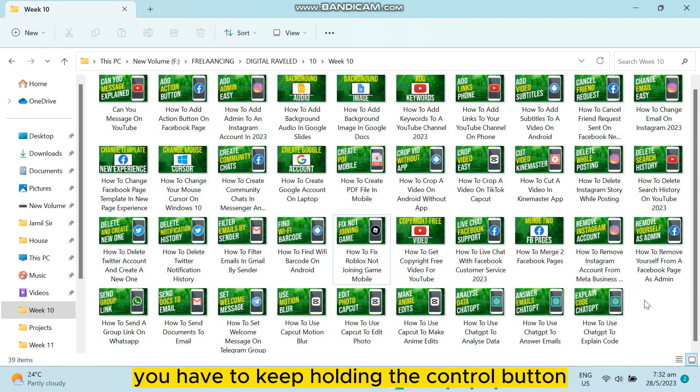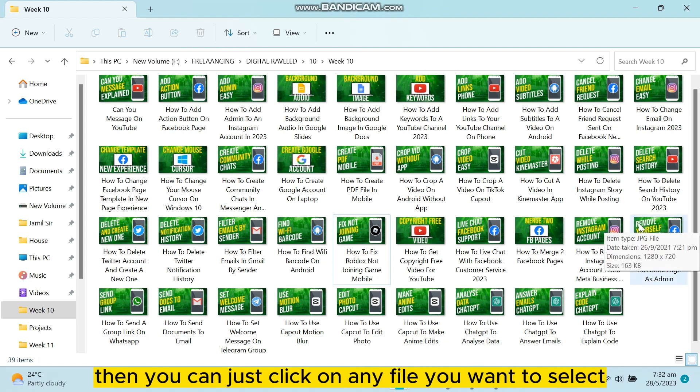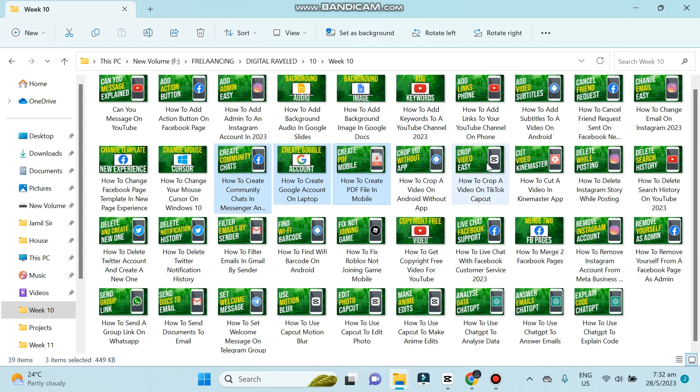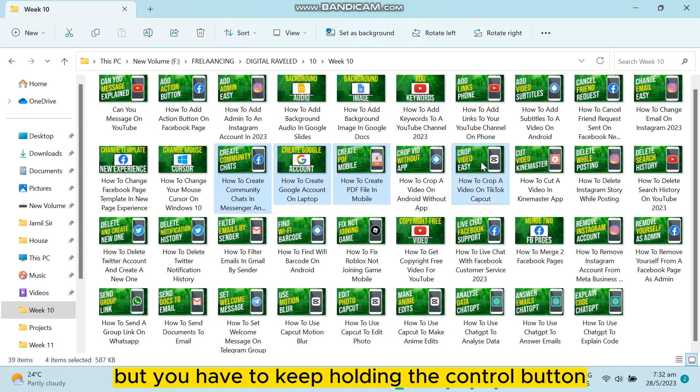Then you can just click on any file you want to select, like this one, this one, this one, or any other file. But you have to keep holding the Control button.